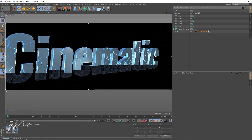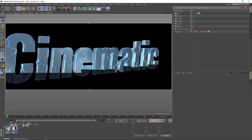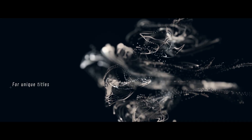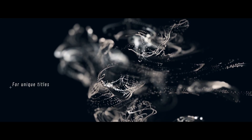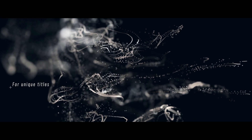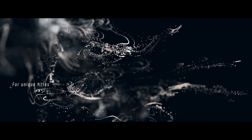There you go guys, this is what I wanted to show you. I really hope you enjoyed this tutorial. Don't forget to subscribe — in my next tutorial I'll be showing you how to create a unique cinematic title. Hope to see you there, see you guys later, bye!